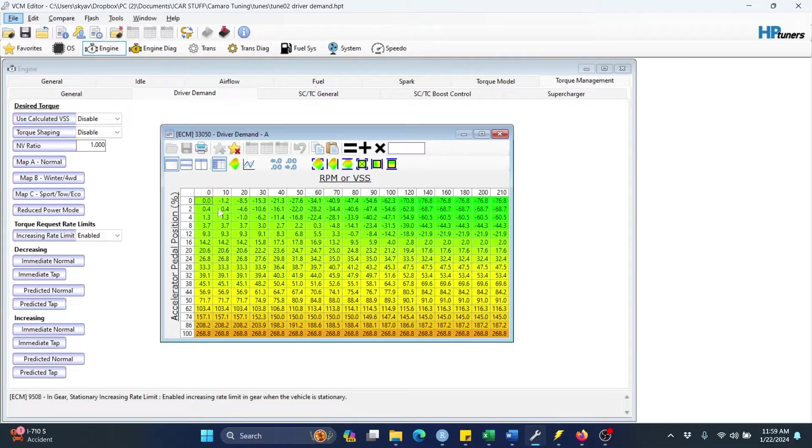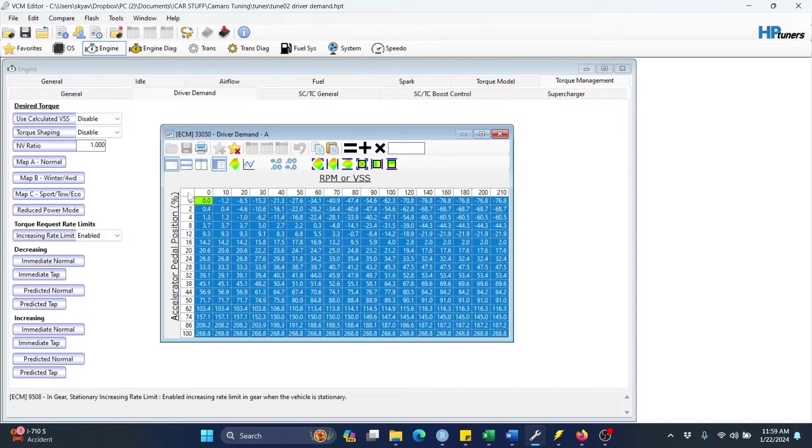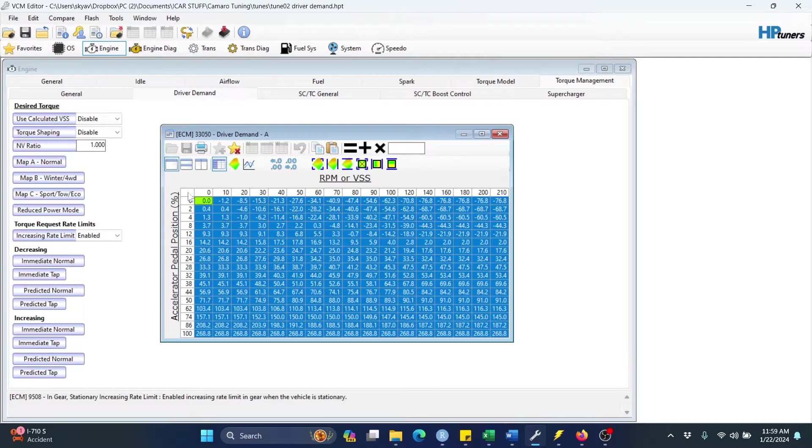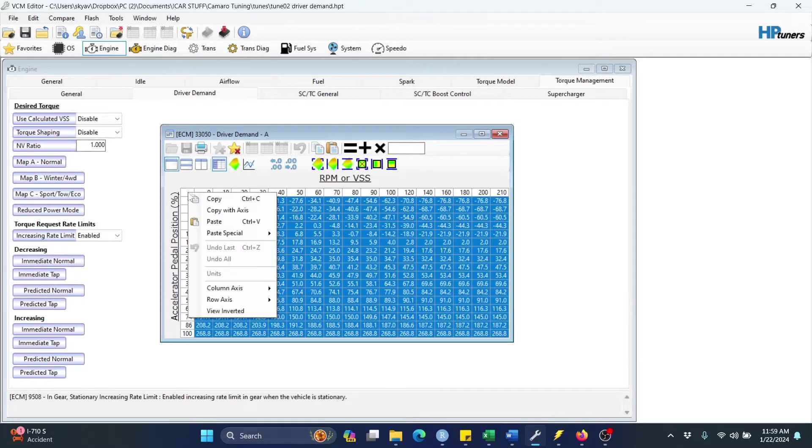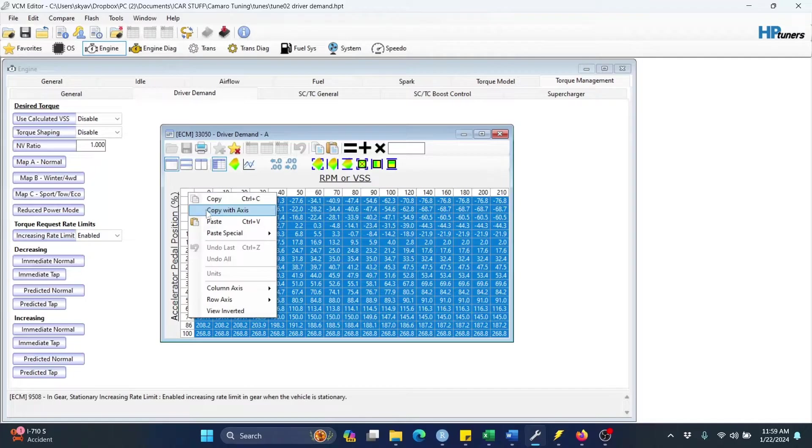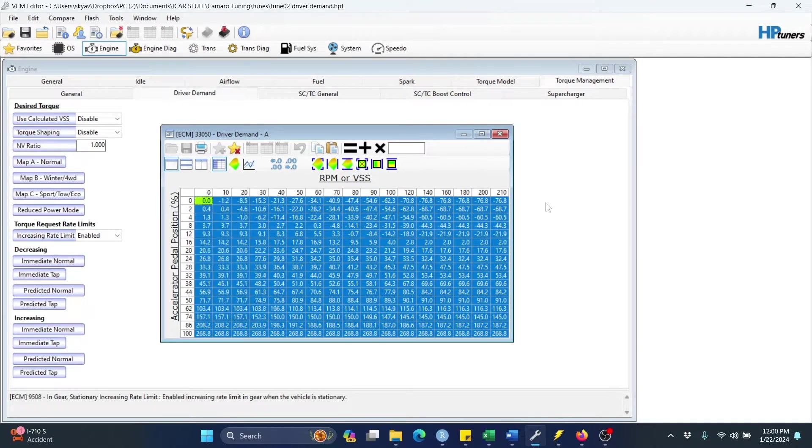So what we're going to do is we're going to click this far top left blank cell. We're going to left click it, and that highlights the entire table. Then we're going to right click it, and select the second option here, copy with axis. We're done with VCM editor for now.